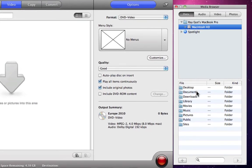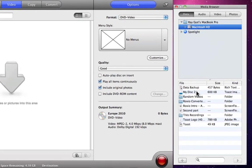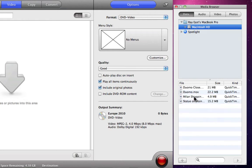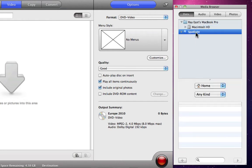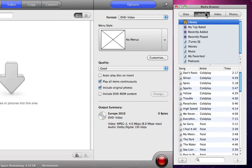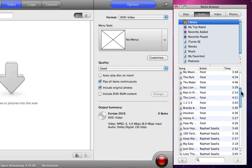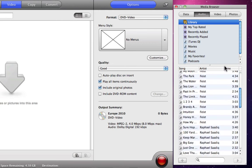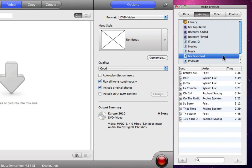The Data tab allows us to search for files on our computer just as we would using the Finder, but also take note of the Spotlight search. For complete access to our iTunes library, we can use the Audio tab. We can browse through the entire collection or choose an iTunes playlist.